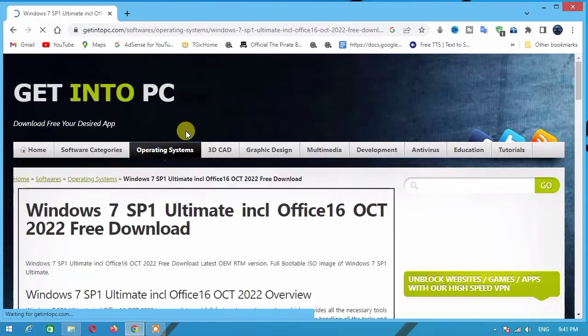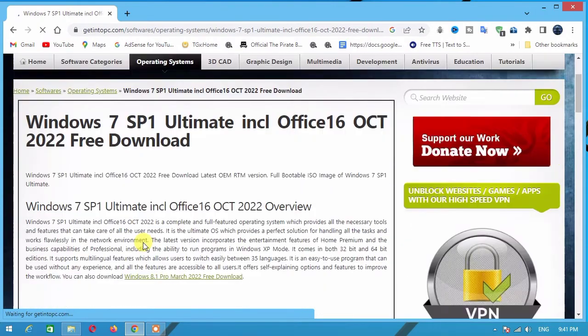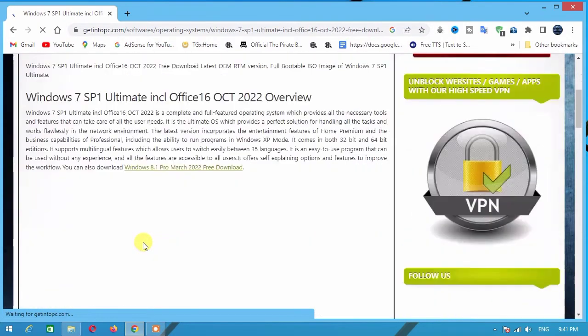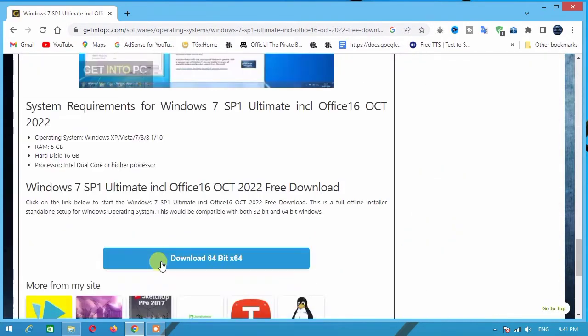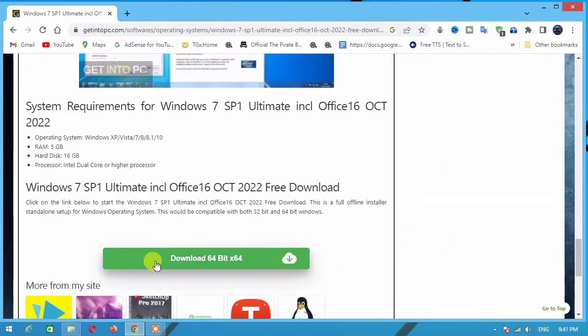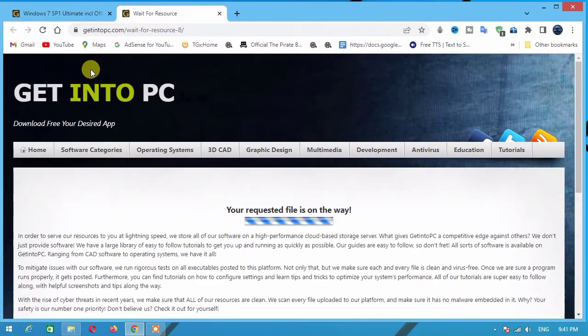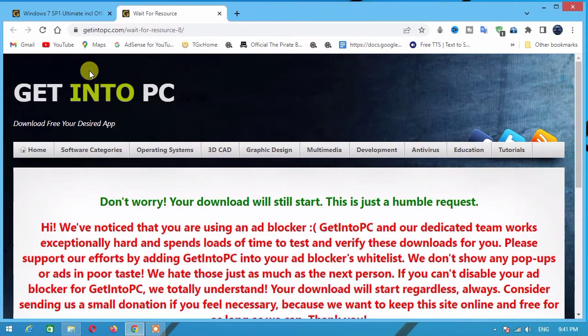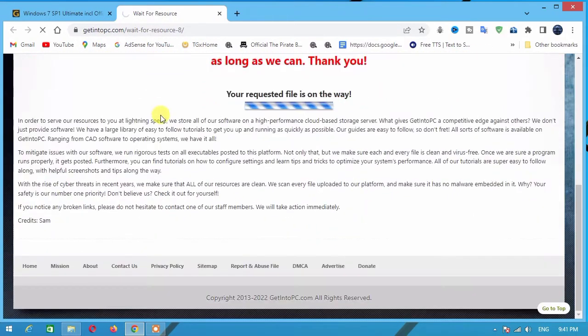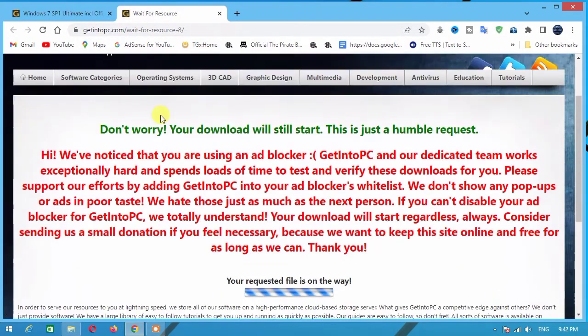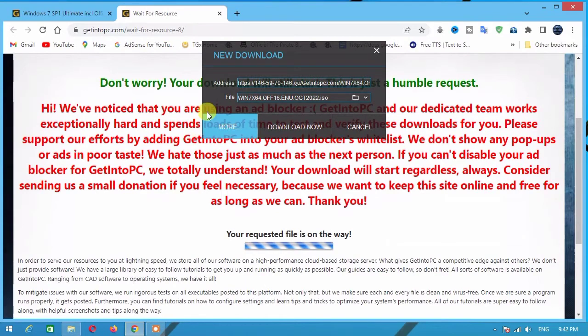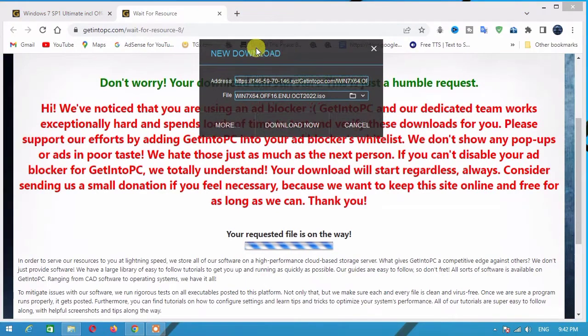Scroll down and click 'Download 64 bits', then click 'Download Now'.